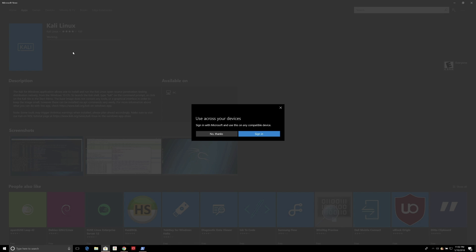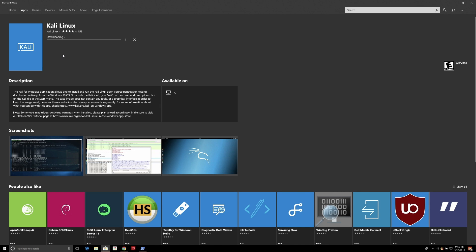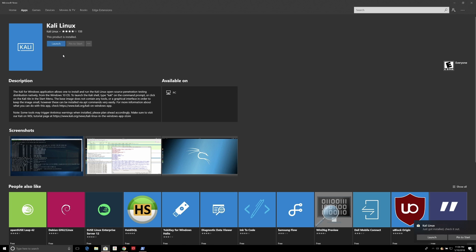It's prompting me to use it across devices — that's optional, but no thanks. While this is downloading, if you're interested in other Linux distributions, you can go to the top right search bar and look for things like Ubuntu or Debian. But for us, we're just interested in Kali today. Now that it's all installed, we're ready to launch. You may also want to go ahead and pin it to start so it's easy to access — you can do that by clicking Pin to Start — but I'm going to go ahead and launch.